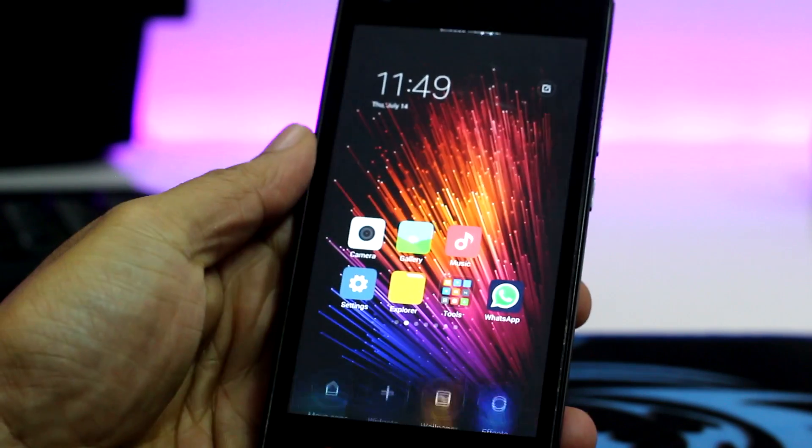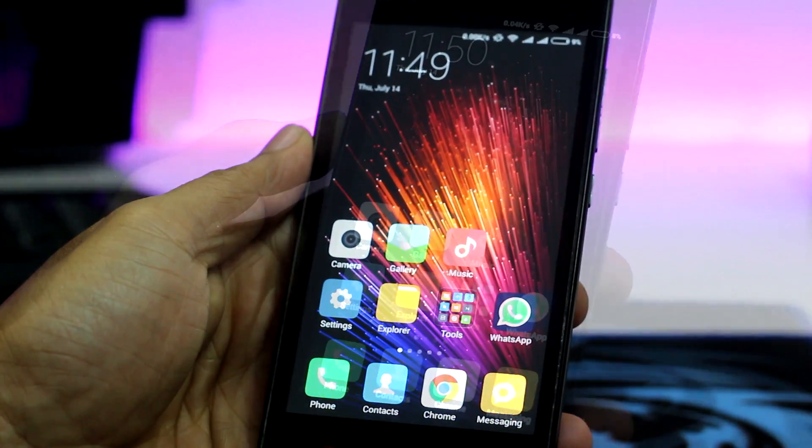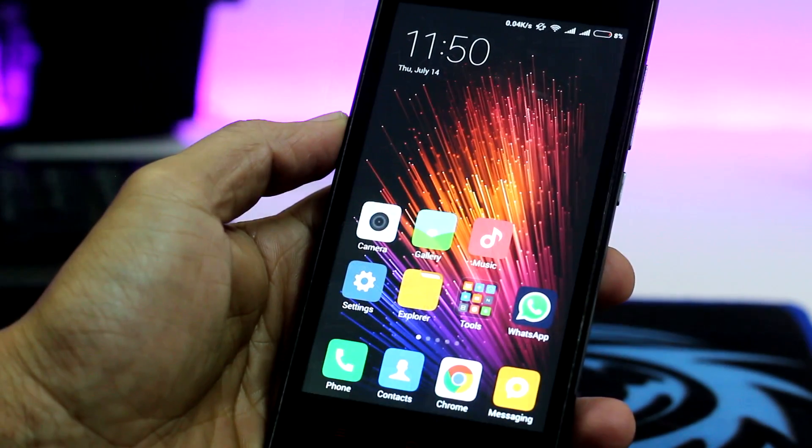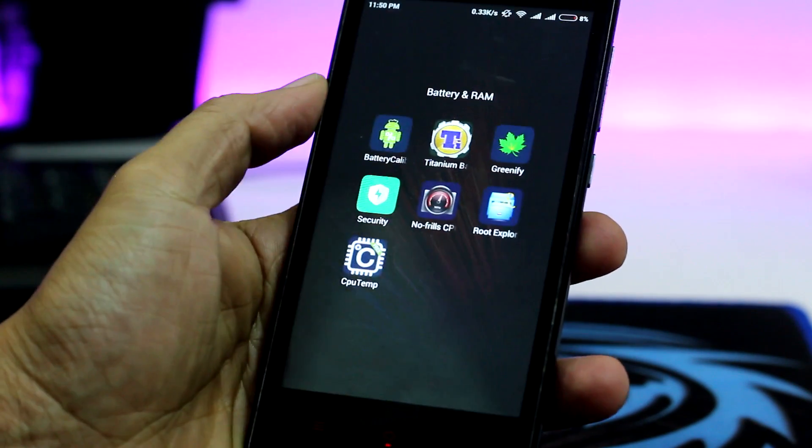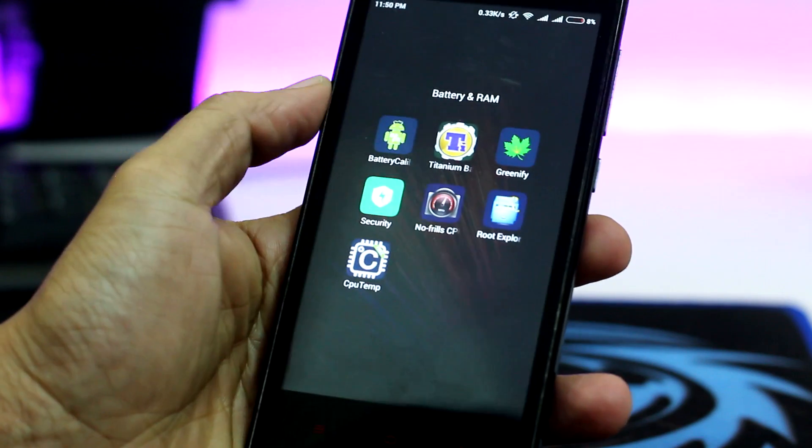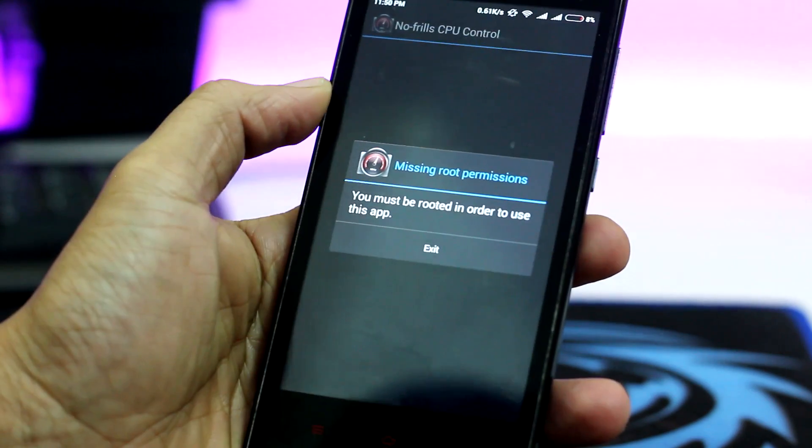Alright guys, so that was a quick video on how to update any Xiaomi device to the latest MIUI version 8. I'll be making a separate video on how to root MIUI version 8, because no Xiaomi phone is complete without rooting.